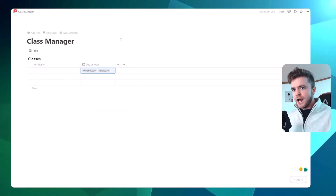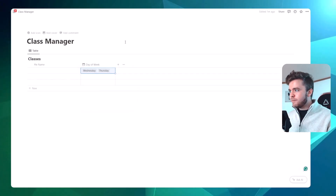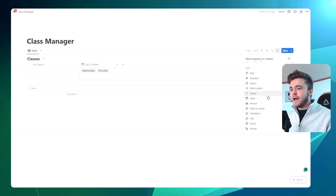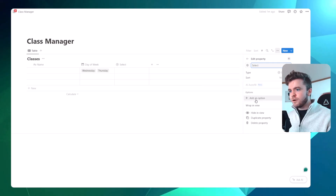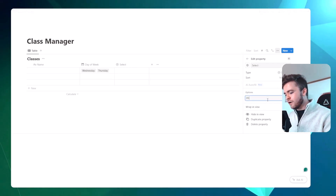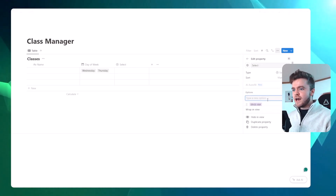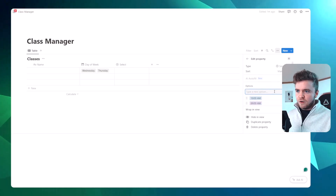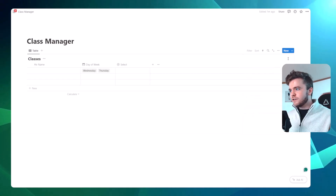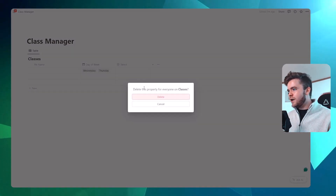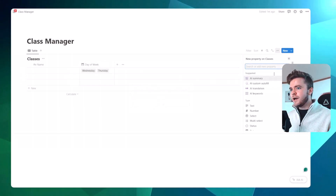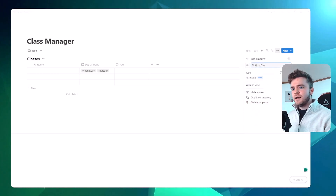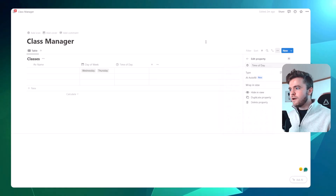The next property we're going to add is a time of day property, and we're going to do this in the same way. We could manually click on select property and add in all of our class times — 9am, 10am — but this is really slow. So let's delete this property and add in a text property. We'll call this 'time of day' and give it a little time logo.